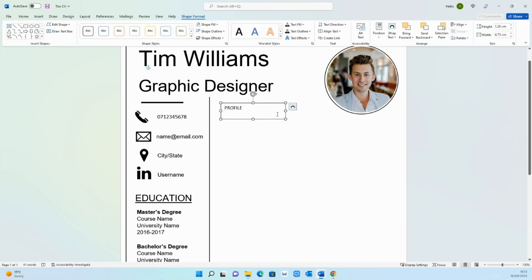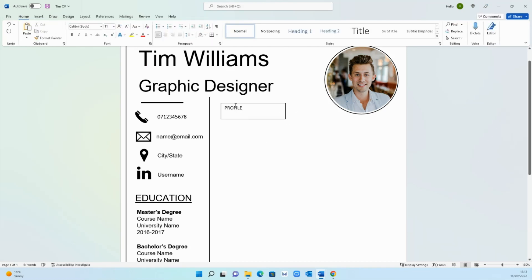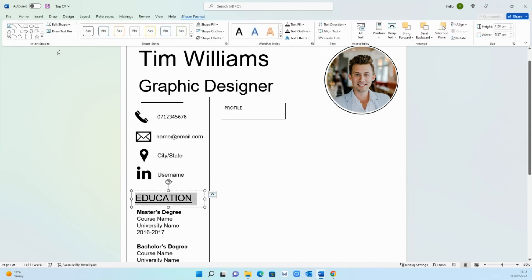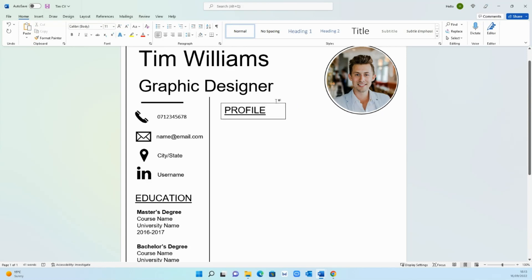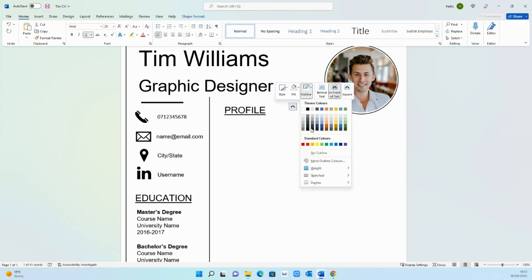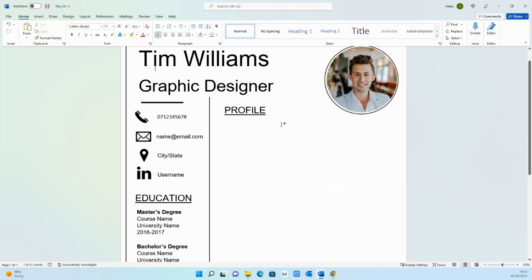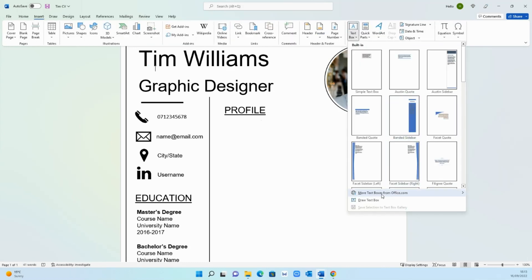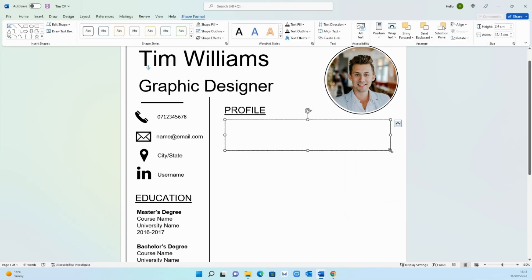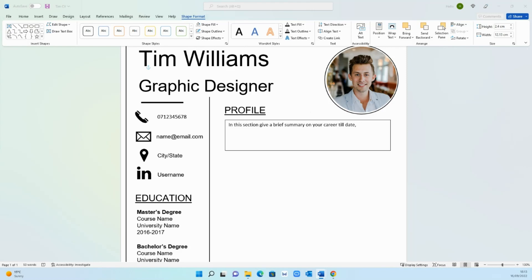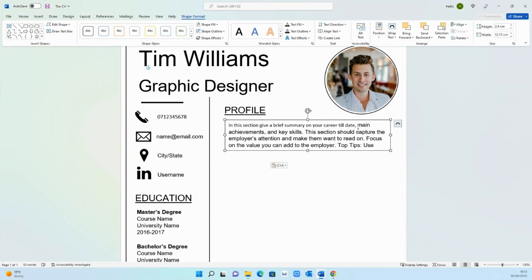As such and then rather than changing it manually just select this, go on format painter and that will update the formatting. Again we don't want an outline so no outline. Then below it add another text box where you're going to give a brief summary about who you are. In this section give a brief summary on your career till date but I'm going to copy and paste some text which I've got from earlier to save you guys some time. Add the new information here.